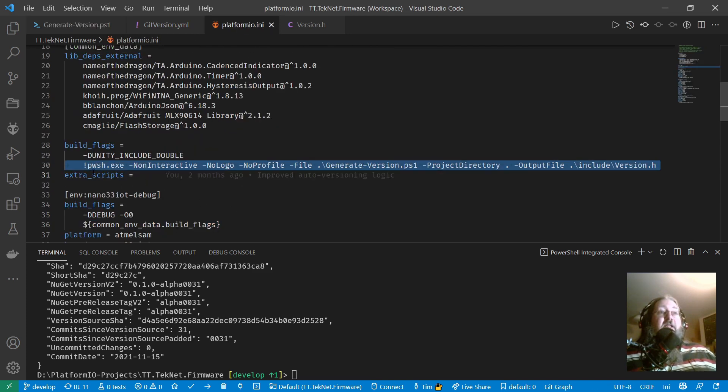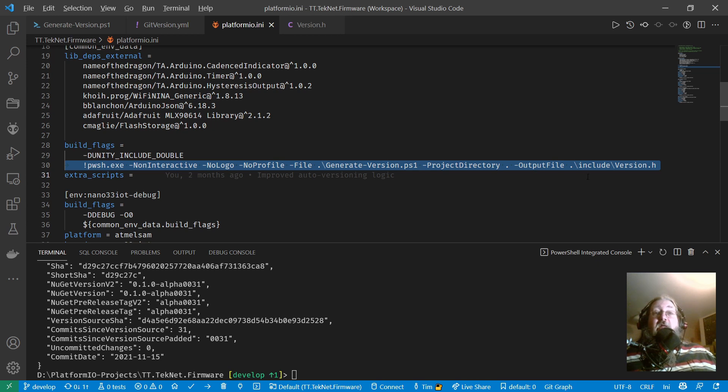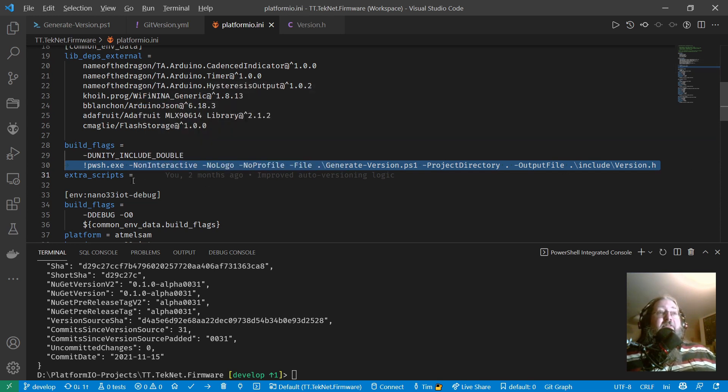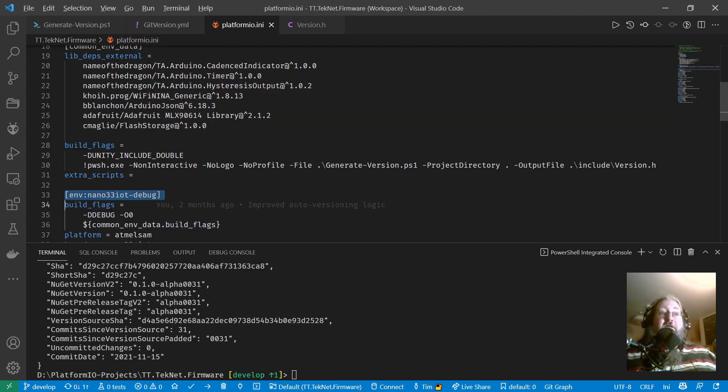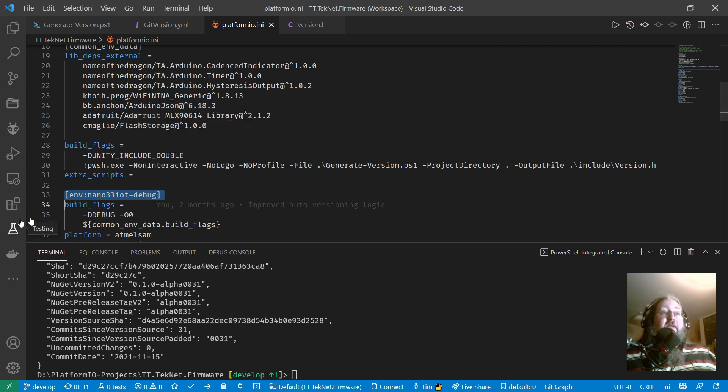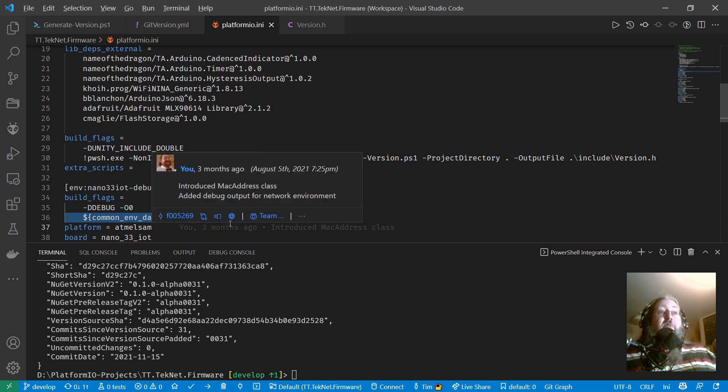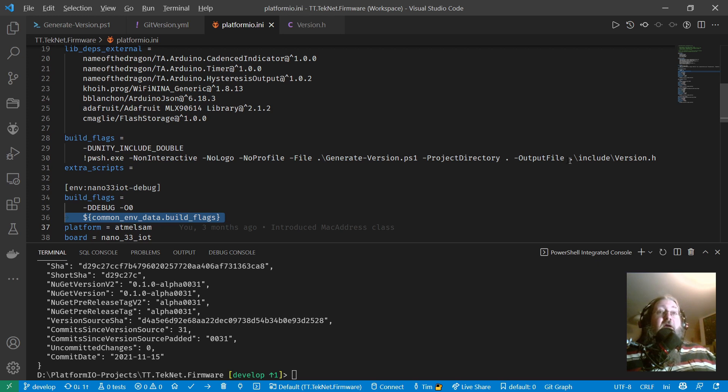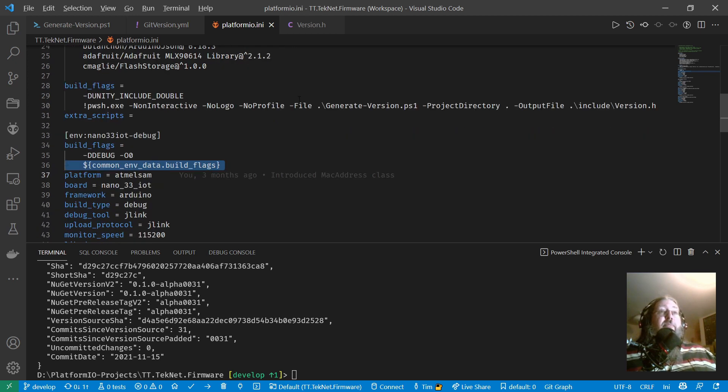So basically, this runs the PowerShell script in a non-interactive process. And it passes in the project directory as the current directory and the output file as include slash version.h, because it's in an include subdirectory. And then these build flags are used, let's take this Arduino Nano 33 IoT build environment here. It's just referenced there by copying in common env data.build flags. So whenever this build runs, this PowerShell script will run, it will generate the version.h and it will output a dash d semver defined symbol on the command line. So that's it, that's how you wire it up.